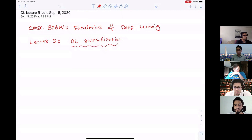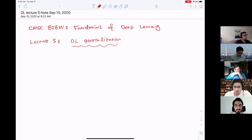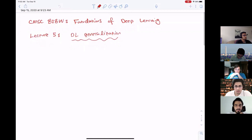Today we are going to talk about generalization in deep learning. Before diving into some recent results in deep learning generalization, I'm going to quickly overview some classical generalization results in learning in general, and then we are going to see which of these results extend to the deep learning setup and which ones don't.